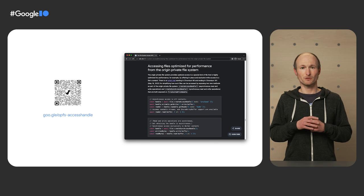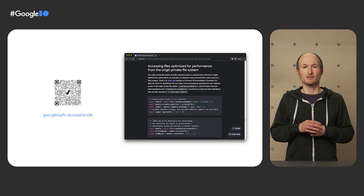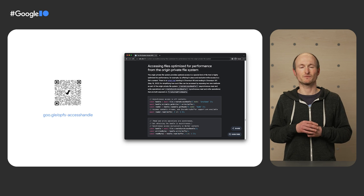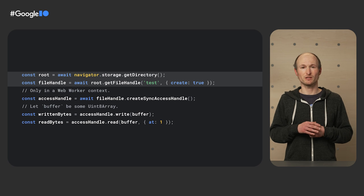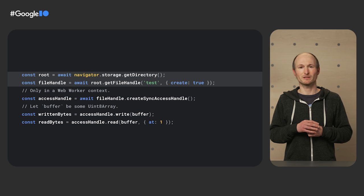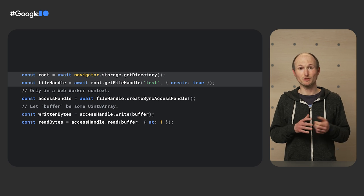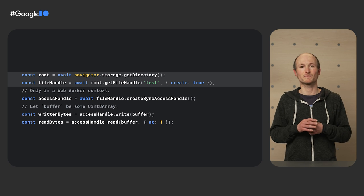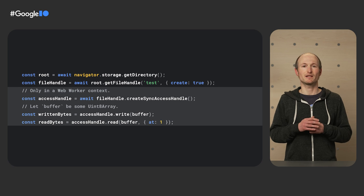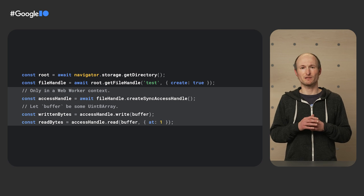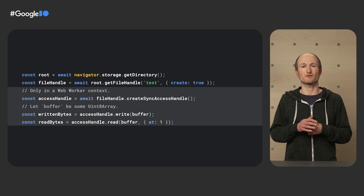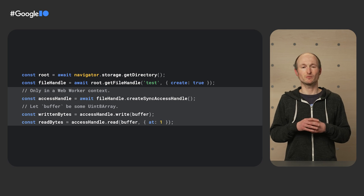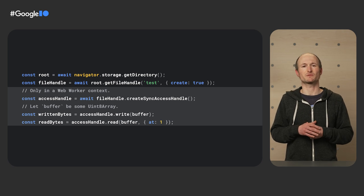You can read up on all the details about these files in an article on web.dev. I start with creating a root directory by calling navigator.storage.get directory. From this root, I can then get a file handle via root.get file handle. In a web worker context, I can then get an access handle via the create-sync-access-handle method. This then allows me to read and write data from a buffer with maximum performance.